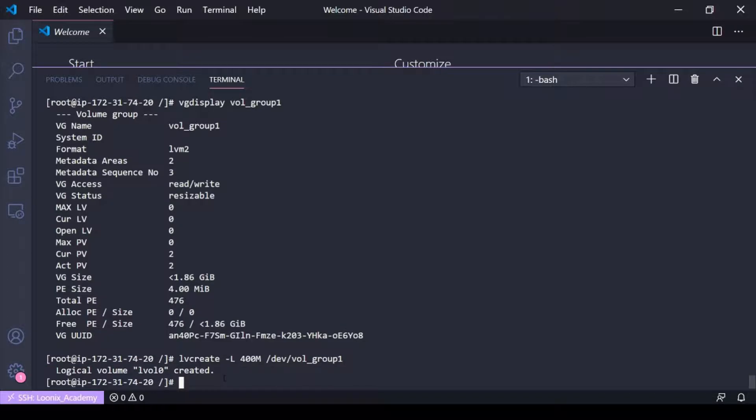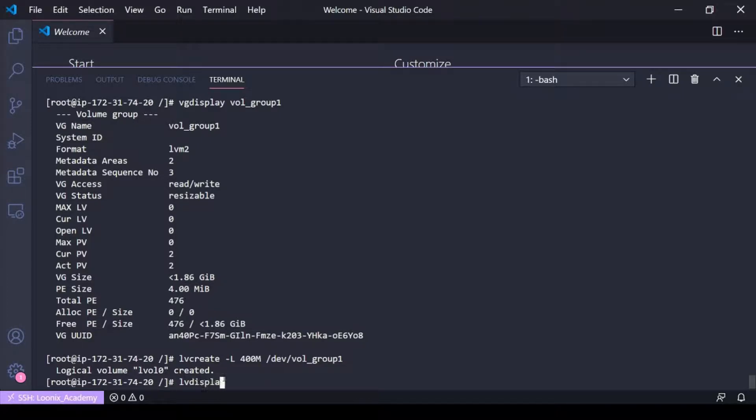And then logical volume LV LV 0 is created in vol group one. So if I do an LV display just to verify my work...